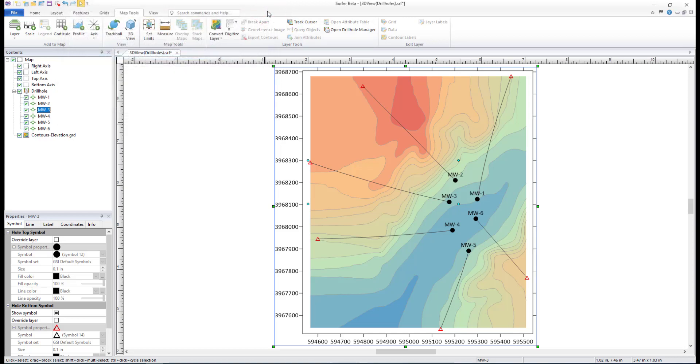This concludes the video training for the Drill Hole Manager in Surfer. To learn how to format data for a Drill Hole layer, create a Drill Hole layer, and view the layer in the 3D view, see Golden Software's Drill Hole Map training video.